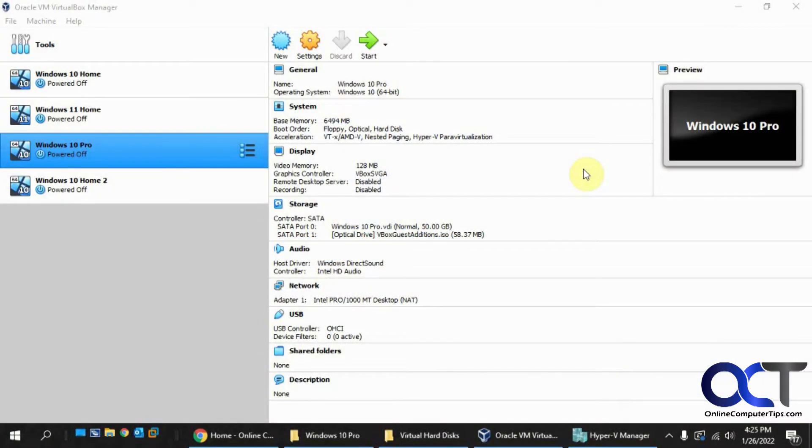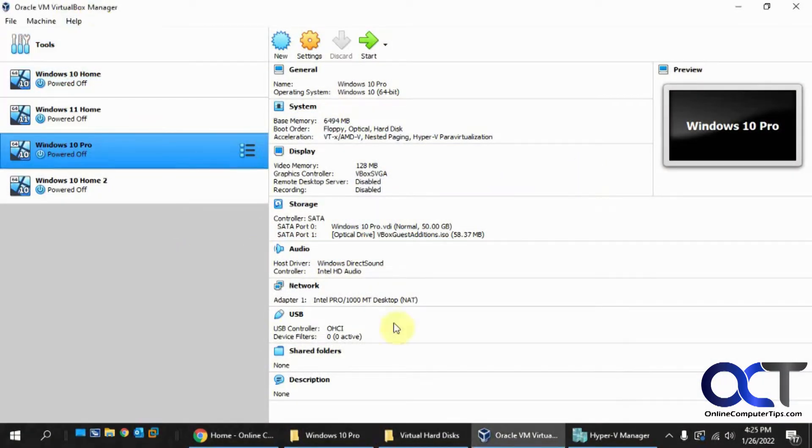Hi, in this video I'm going to show you how to export a virtual machine in Oracle VirtualBox and then import it into Microsoft Hyper-V.